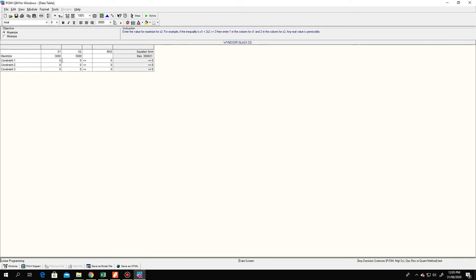For Plant 1, or constraint one, x₁ has a coefficient of one and x₂ is zero. For constraint two, x₁ is zero and x₂ is two. For constraint three, x₁ is three and x₂ is two.